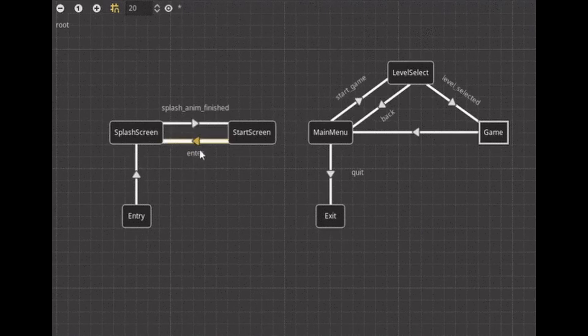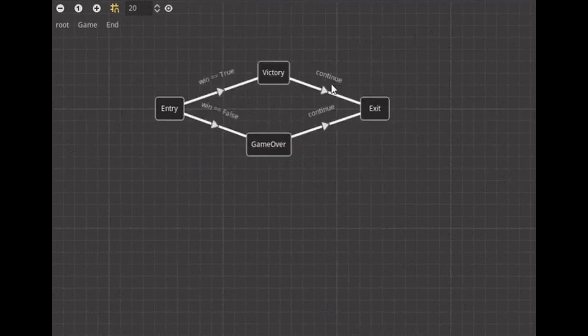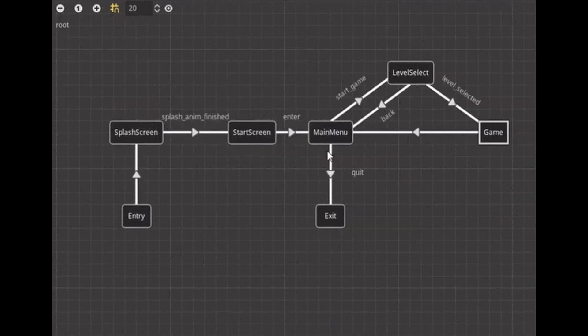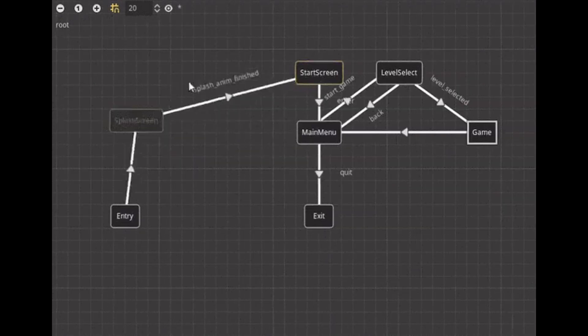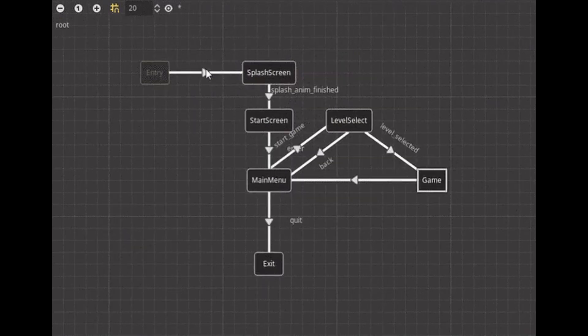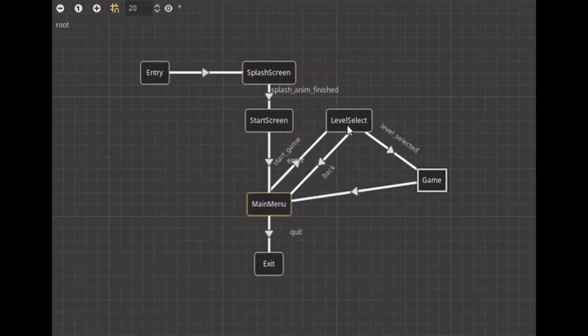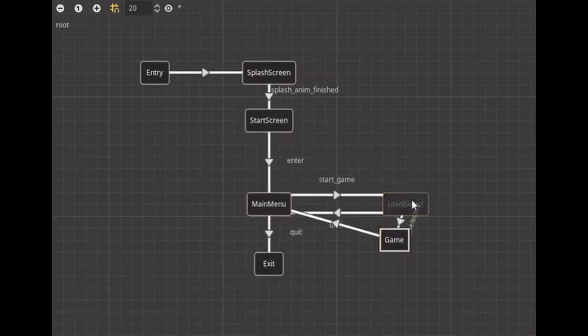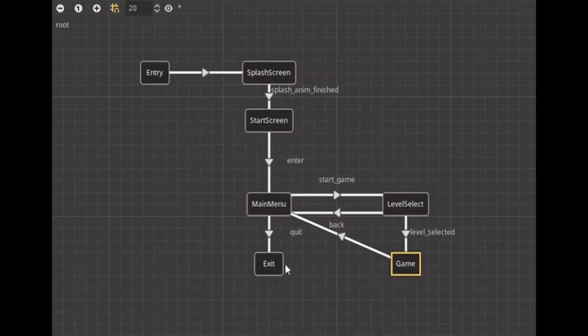GDY AFSM is a Godot addon to implement a finite state machine. The cool part about this addon is that it allows you to visualize the state machine, which can make it easier to debug.